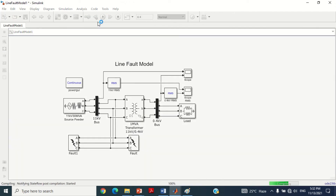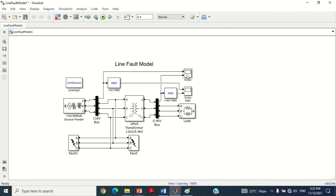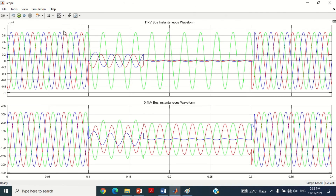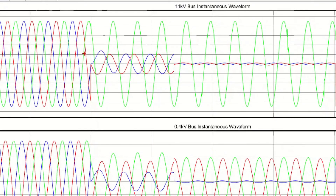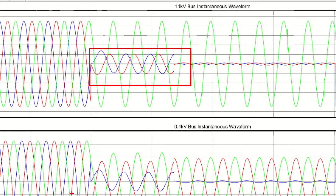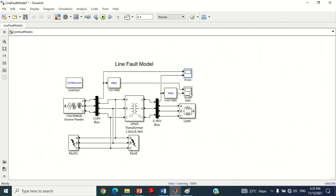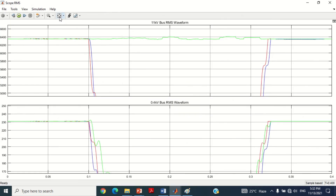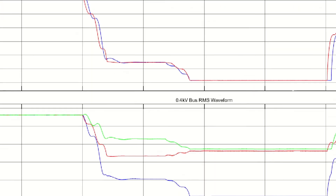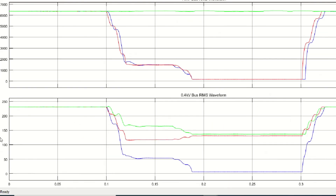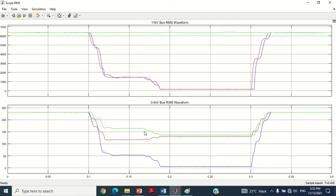Now run the simulation by clicking on this play button. Double-click on this scope to check the instantaneous voltage graph both at the sending end side and receiving end side. Double-click on this scope to check the RMS voltage graph both at the sending end side and receiving end side. You can see when multi-stage line fault is applied, the change of fault impedance during a fault creates a multi-stage voltage sag power quality disturbance as shown here.